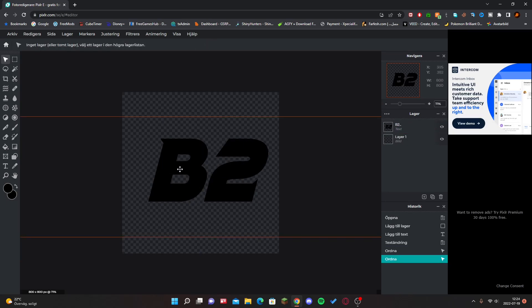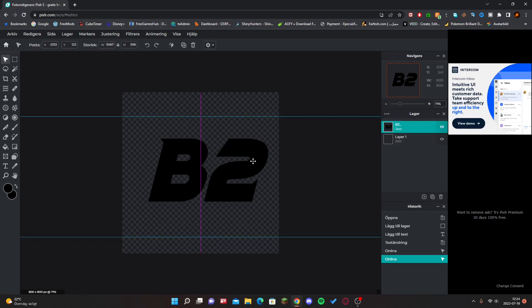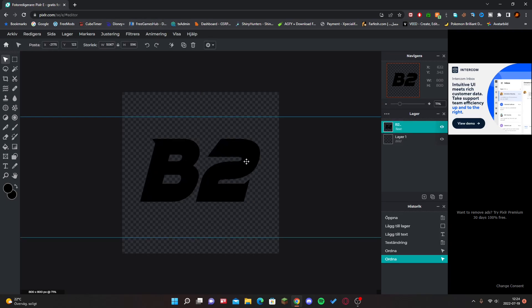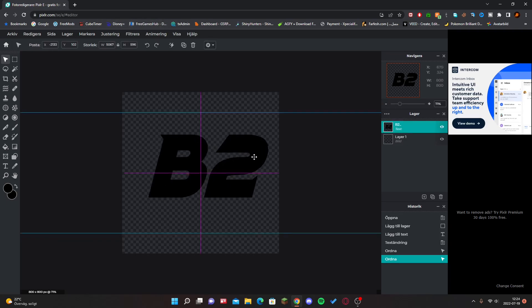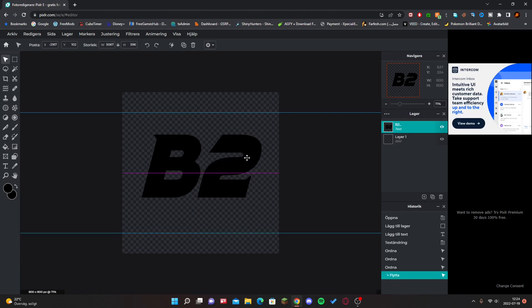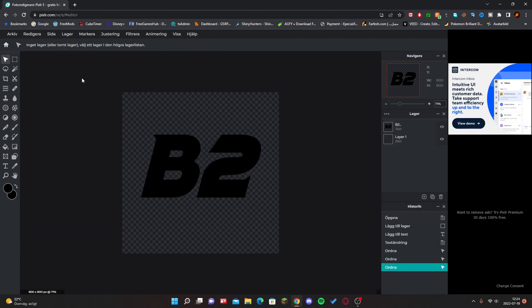So if your font isn't in the middle, just center it yourself. Because just center it like so.